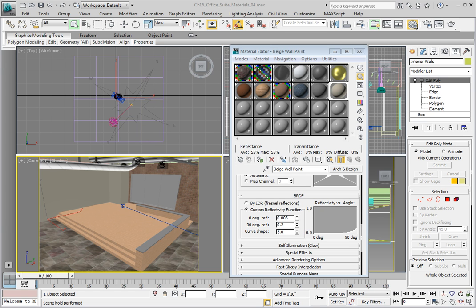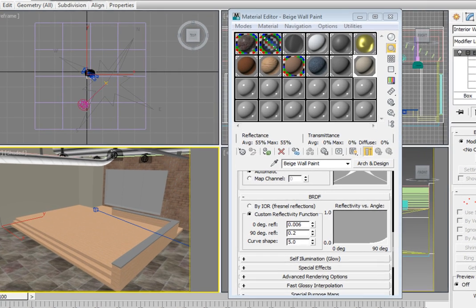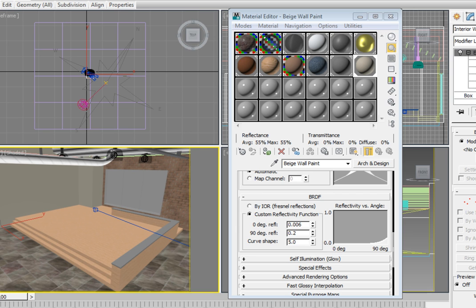From the main toolbar, click on the Compact Material Editor option. In the Material Editor, click the next open material preview sample slot. In this case, it is the first slot in the third row.